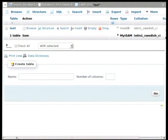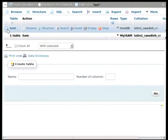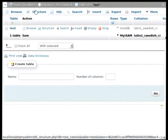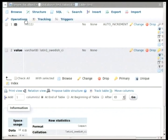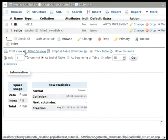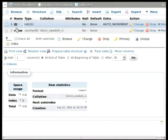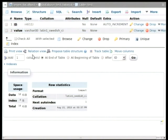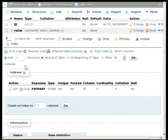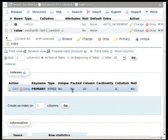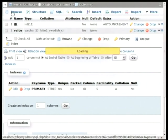Now the table is created. So if you go back, you will see here that there is this table. And if you go to structure, you can see that we have an ID and a value. And if you go to indexes, you will see that a primary index has been created for the ID column.